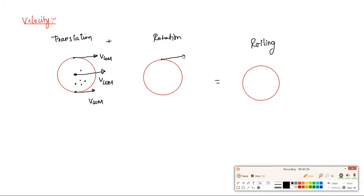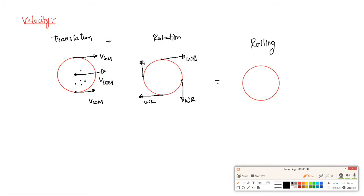For rotation, the tangential velocity at any point is omega × R. At different points on the wheel — top, sides — the velocity due to rotation is omega·R. For rotational motion, there is no velocity at the center.